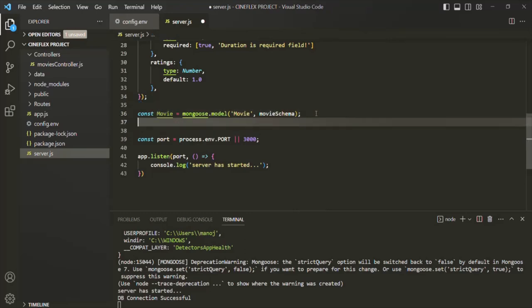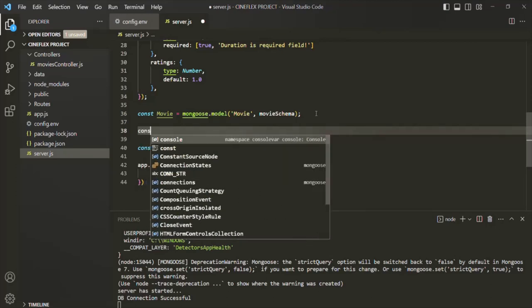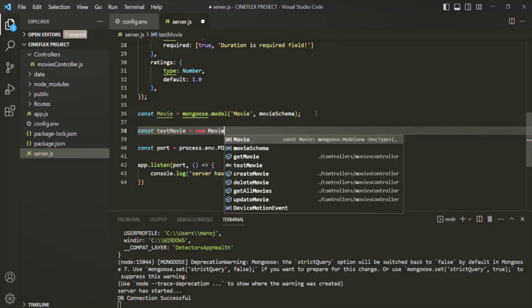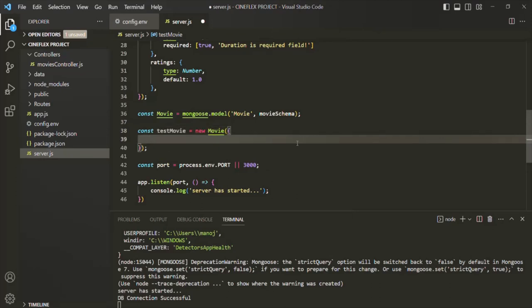For that, what we are going to do is create a new variable. Let's call it testMovie. And then we are going to use the new keyword with this movie model. And here, to this movie model, let's go ahead and pass an object. In that object, let's specify our movie document. So here, we want to have a name — let's say name is Die Hard.